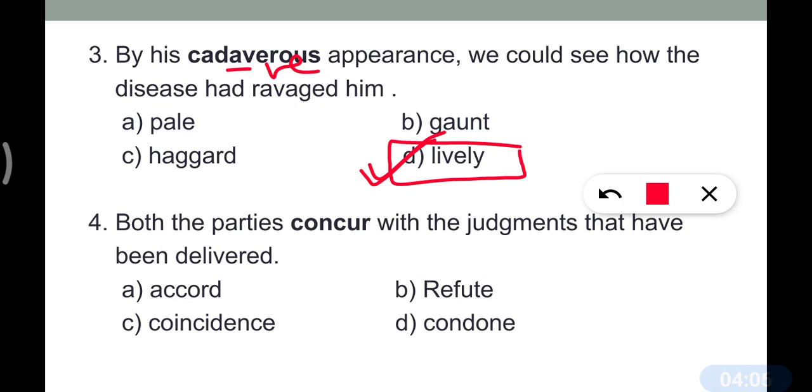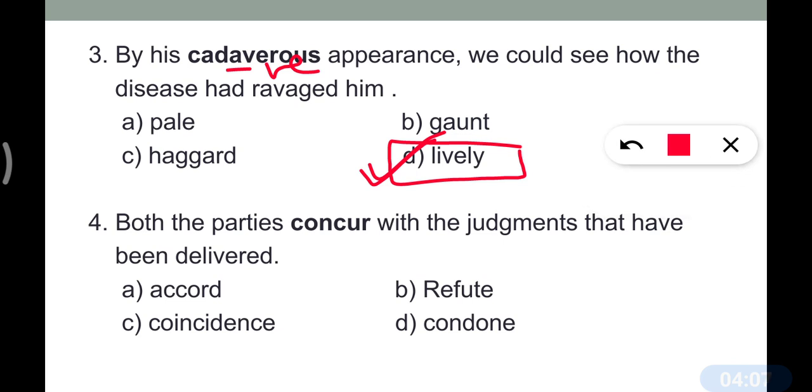Question number four: 'Both the parties concur with the judgments that have been delivered.' The meaning of 'concur' is to agree, so its opposite would be to disagree.